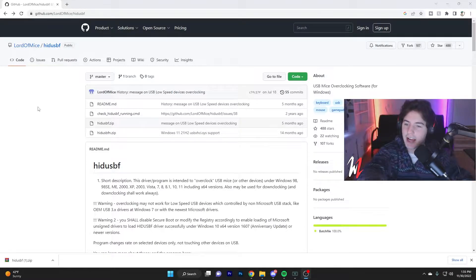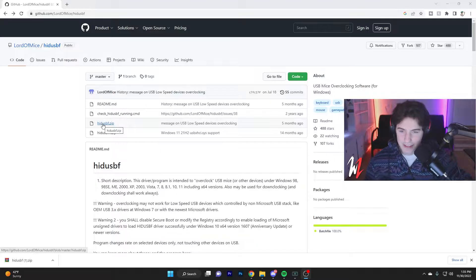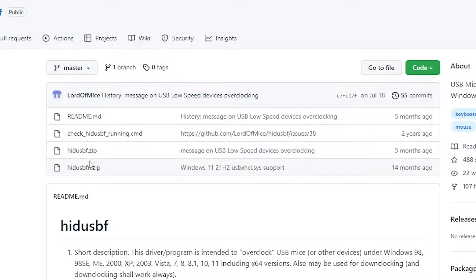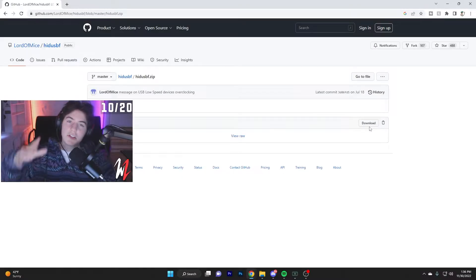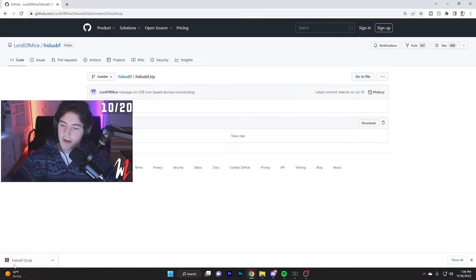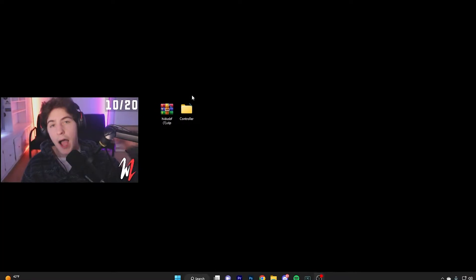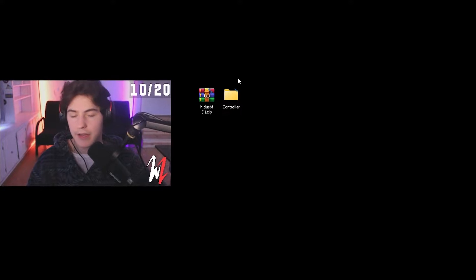Then you're going to want to click on HIDUSBF.zip, you're going to click this one, not any of these, just this one. Then you're going to click this download button right here, and it should start downloading it down in the bottom left. Then drag this onto your desktop. Now, I went ahead and made another folder for this, so I'd recommend you do that too. Name it whatever, I named mine controller.